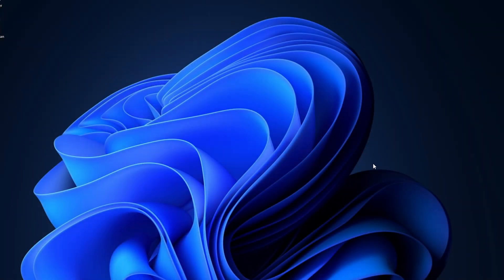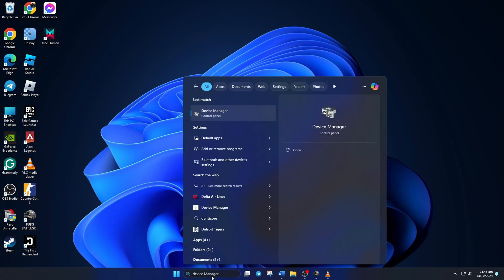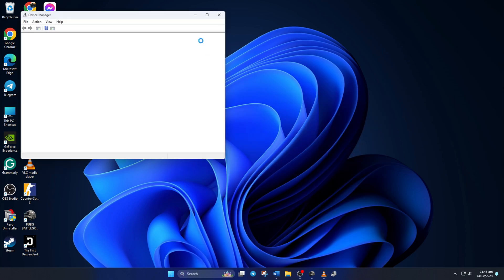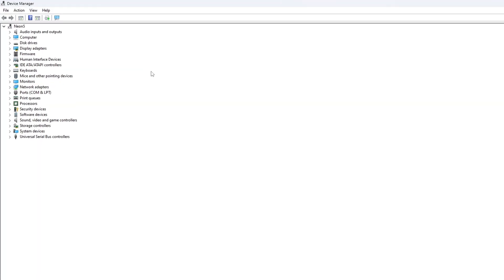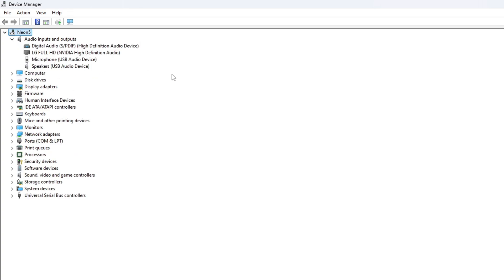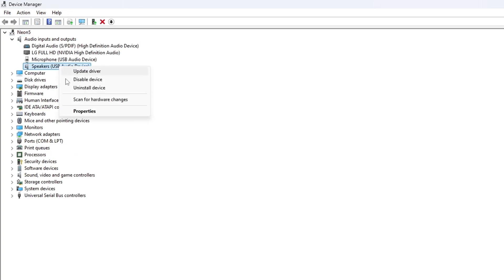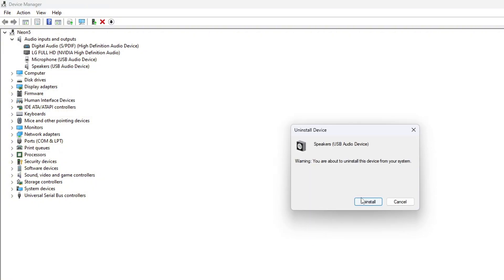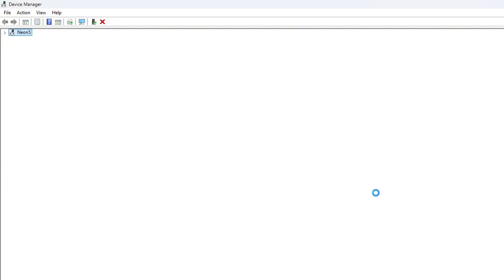Solution 5. Uninstall Corrupted Audio Driver. To do this, open up Device Manager. Then click on the little arrow icon next to Audio Inputs and Outputs to expand it. Now, right-click on the audio device and select Uninstall Device. Then click the Uninstall button and the device will be uninstalled.